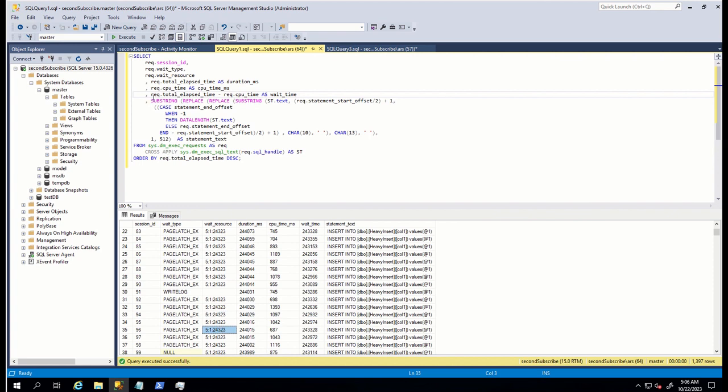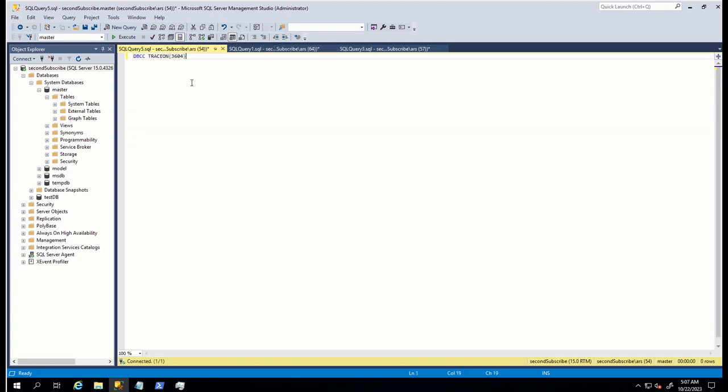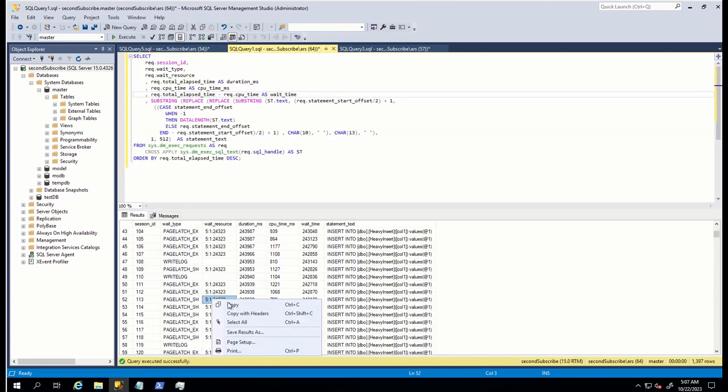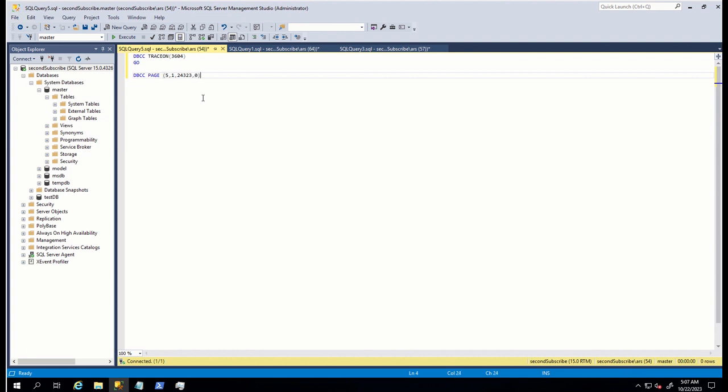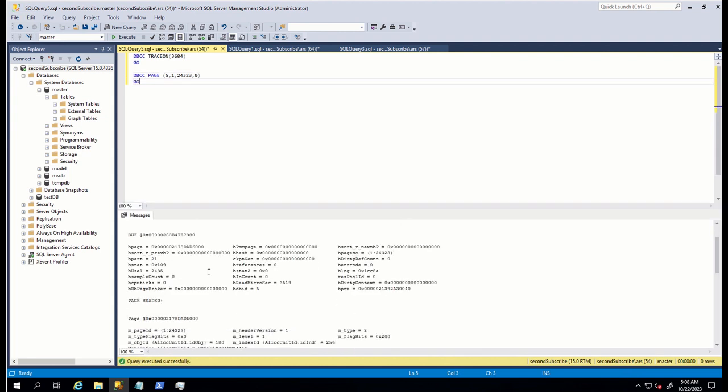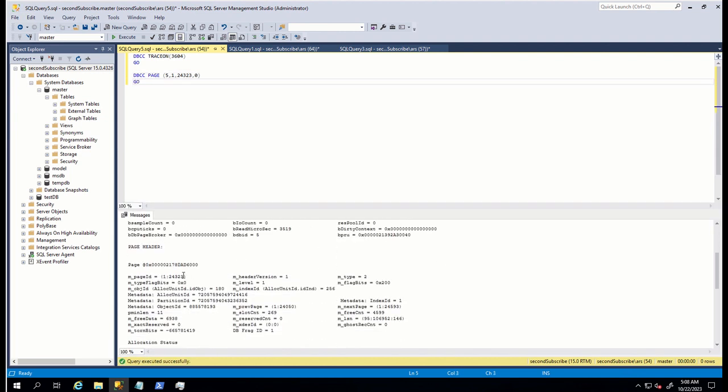Let's check what kind of page this is. For this, I run DBCC PAGE command by enabling trace flag 3604. What do we have? Here, we can see page ID. Then m_type is equal to 2, which indicates that this is index page. m_level is equal to 1, which means that this page is not located at the leaf level but at the intermediate level page in index.